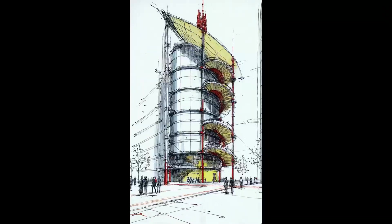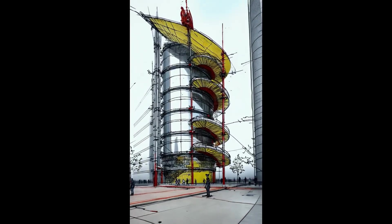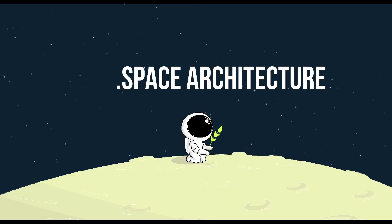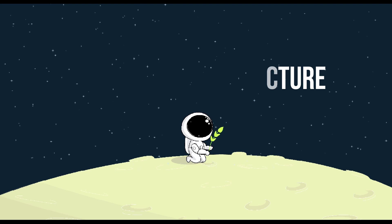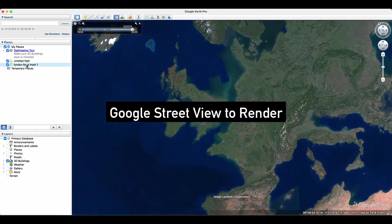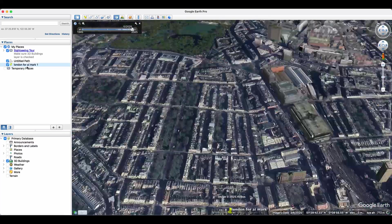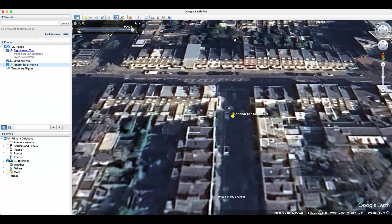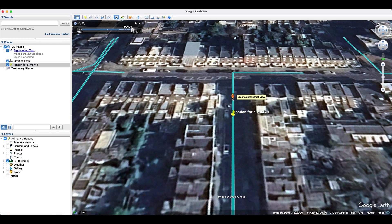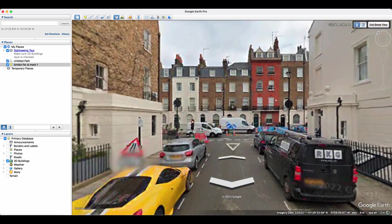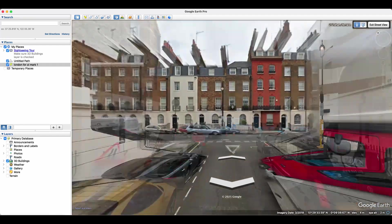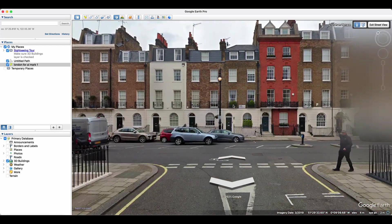I'll walk you through how to use this AI tool step-by-step. First, I'd like to show you how to use Google Earth to generate rendering ideas with this AI tool. I start by dropping a pin on my design site, then go into Street View and save a screenshot of the building's front view.